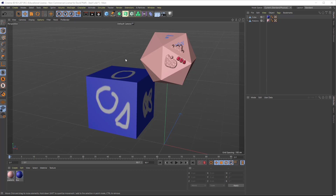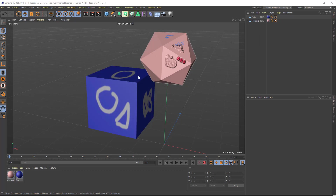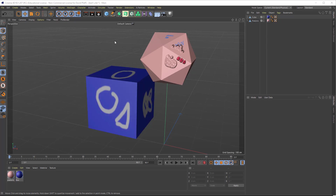I've got a test file here that's just got a couple of objects — a couple of parametric objects that have been made editable with two different textures. I wanted to have two different textures so we could see how to handle multiple files. I've got a platonic object and a cube, each one colored with a separate material, and each material has a color channel and a bump channel.